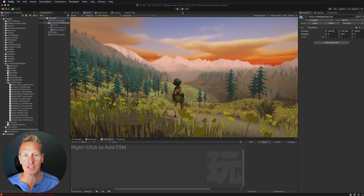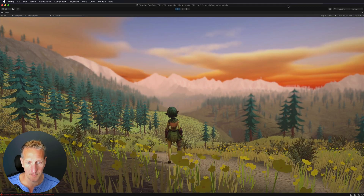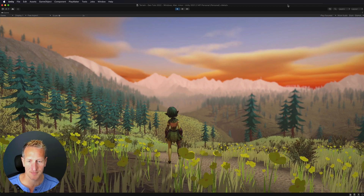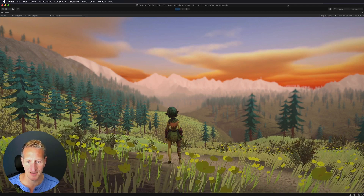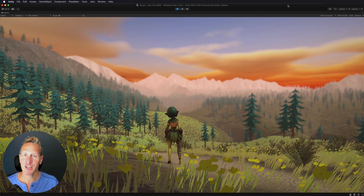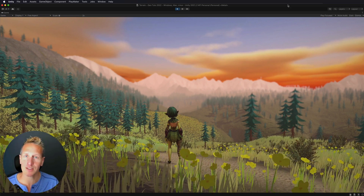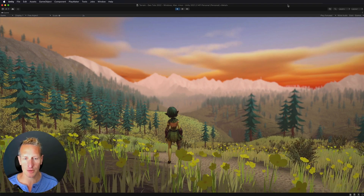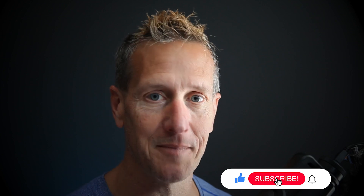Let's hit Play to see how this looks. Yeah, I'm digging it. So there you go — the terrain tool with a little bit of post-processing and fog. I hope you enjoyed this tutorial and can use it for your game. Don't forget to hit like, subscribe, and the bell icon so you know when the next tutorial is available. Until next time.